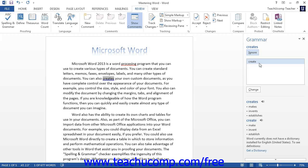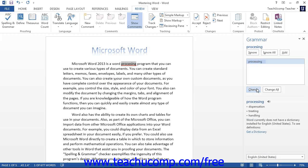You may click one of these words to select it, and then click the Change button to change it. If it is a word that occurs repeatedly in the document and is misspelled frequently, click Change All to tell Word to change all instances of this word exactly as it appears in your document.